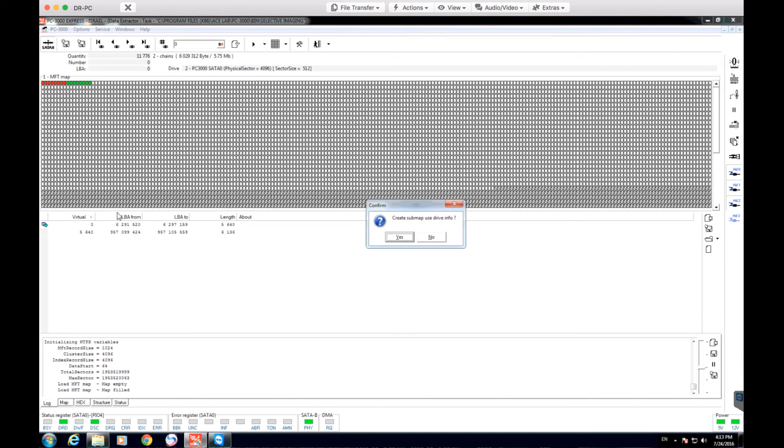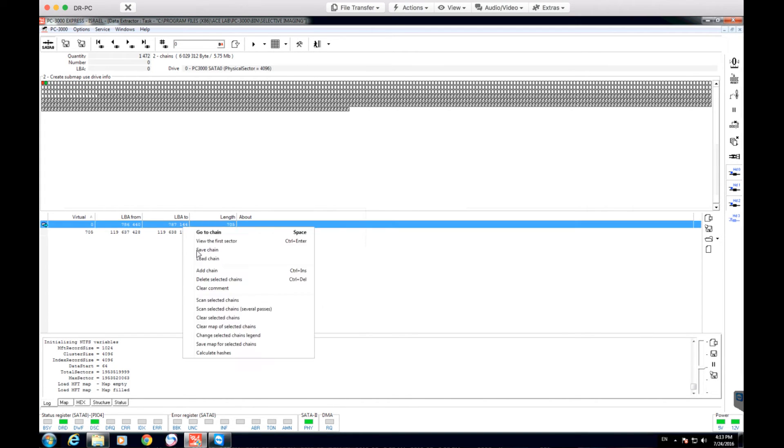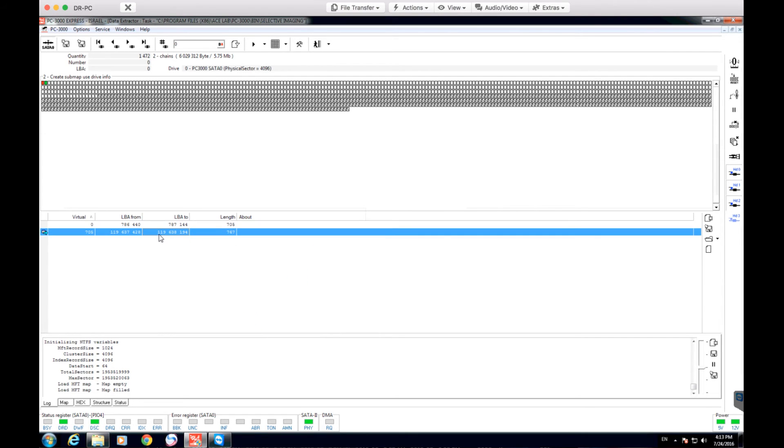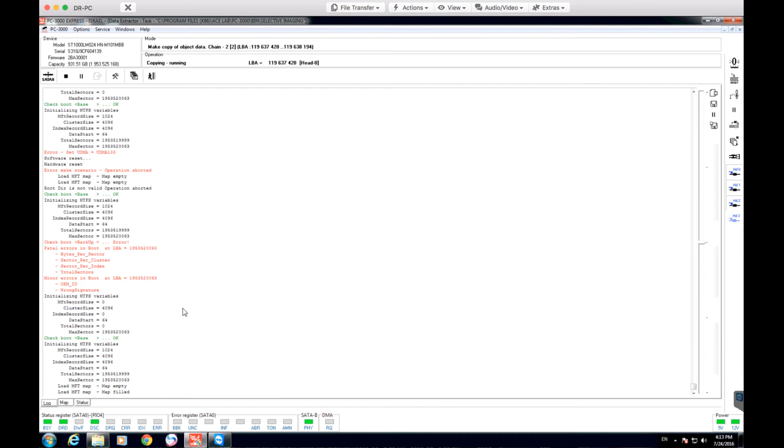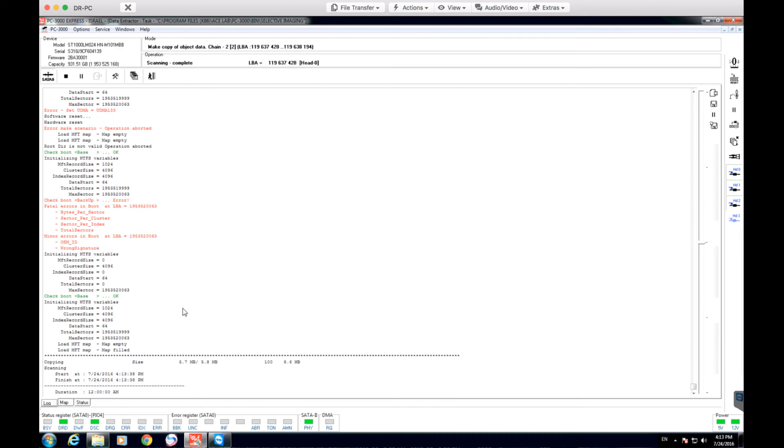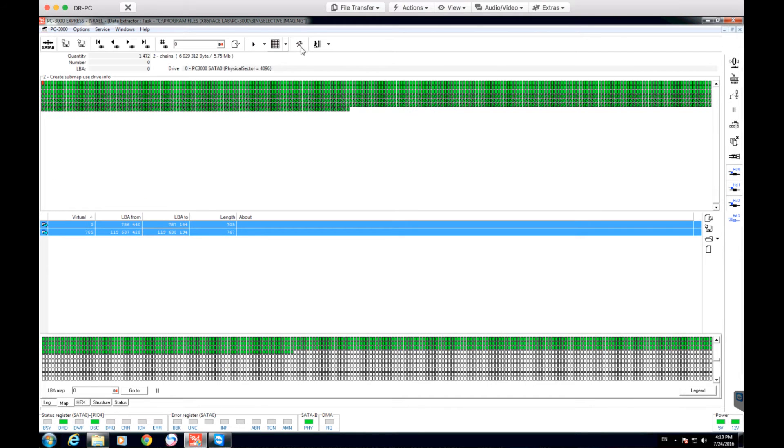So I'm going to go ahead and select MFT map and right here we see that about 5.75 MB is all that this MFT map is taking up. It's a really small amount of information. So we're going to scan this area up. Right now the drive is creating an image of just that section alone. And as you can see, pretty much the entire thing is imaged.